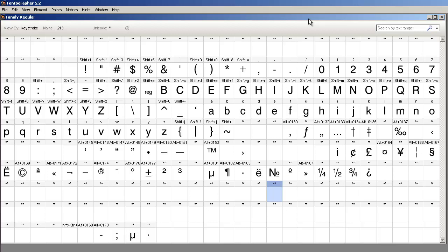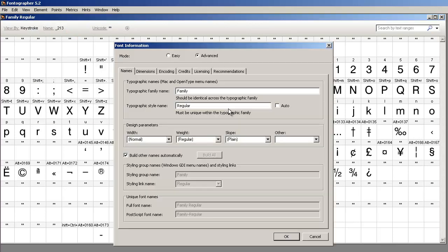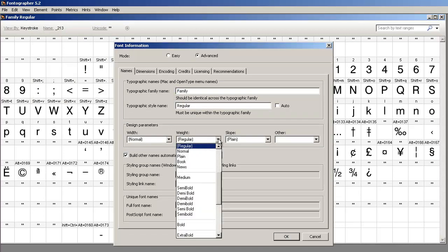So let's follow these steps to create a Windows font family. We'd go to Element, Font Info, and give the font family a name. And then we would select the weight for the patriarch of the family. It's going to be regular or normal.